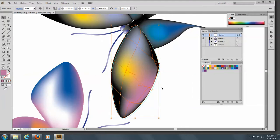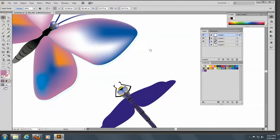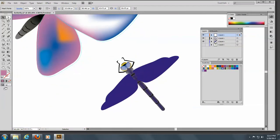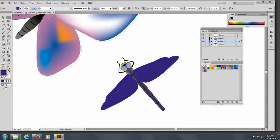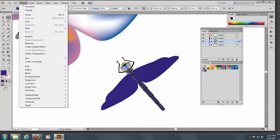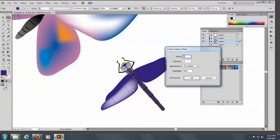I'm going to choose a different tool. If you have your Layers palette open, we're going to click on the layer with the dragonflies. Here's our dragonfly. With the Direct Selection tool, I'm going to select this particular wing and go to Object > Gradient Mesh > Make. I'm going to make three rows and two columns, set the appearance to Center, and set the Highlight to 80%.